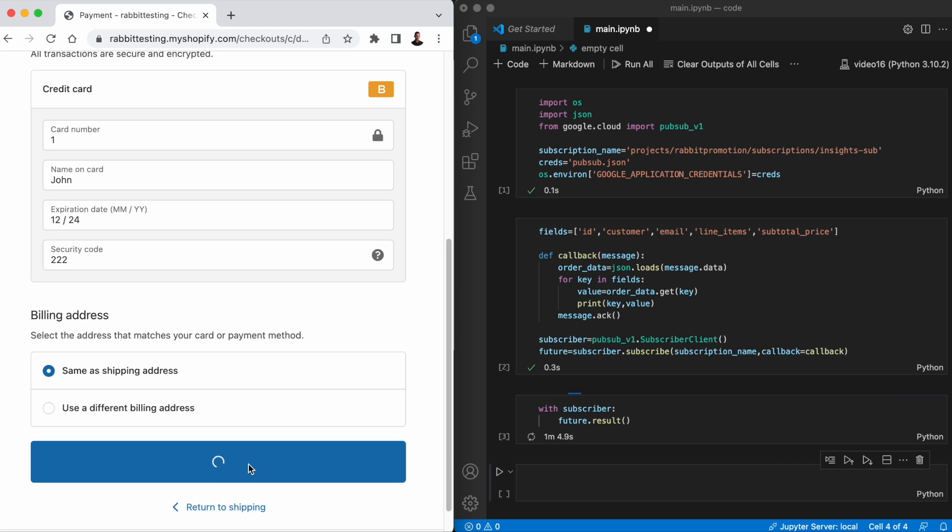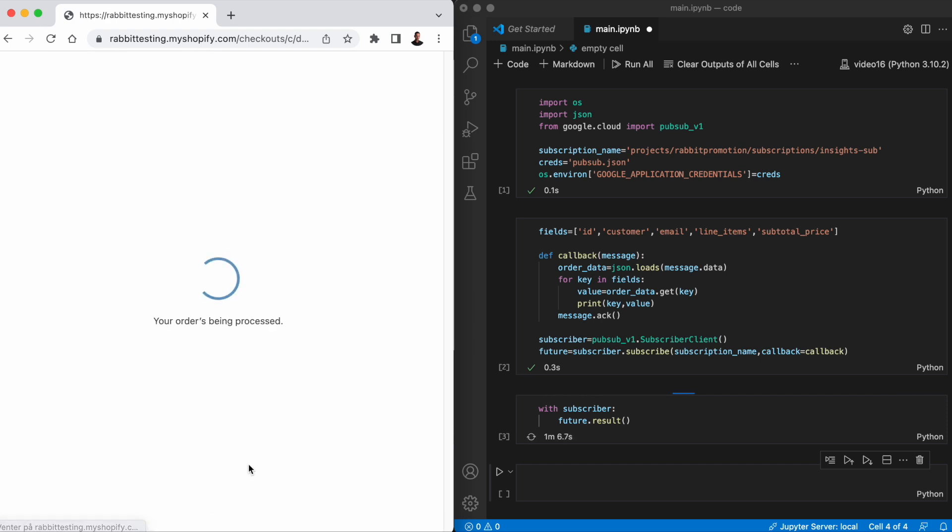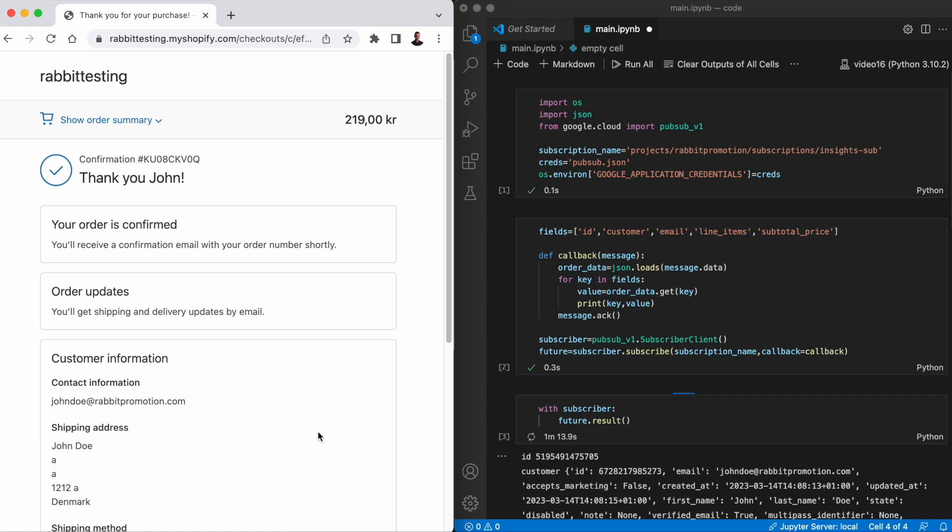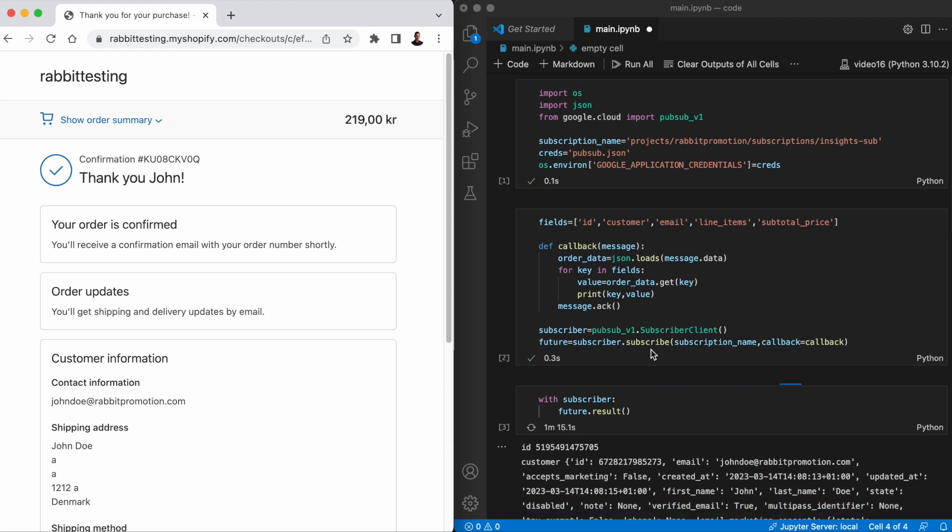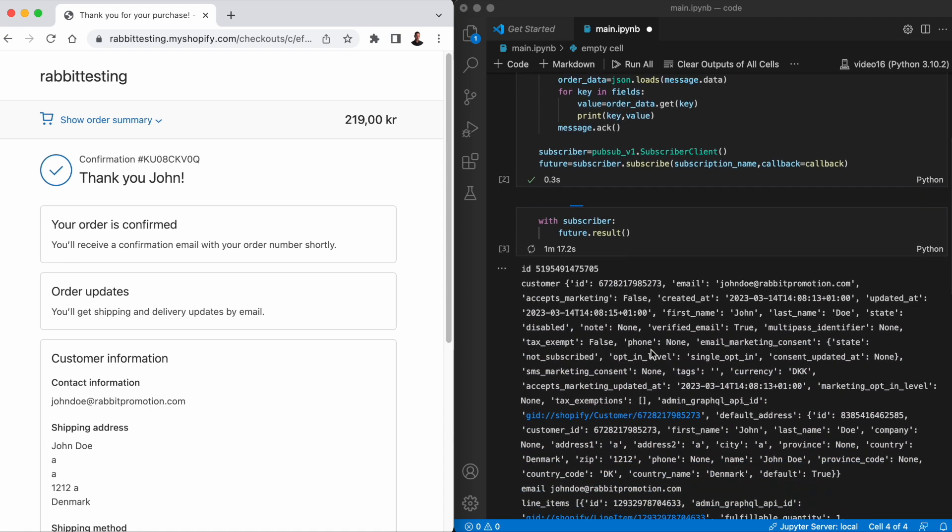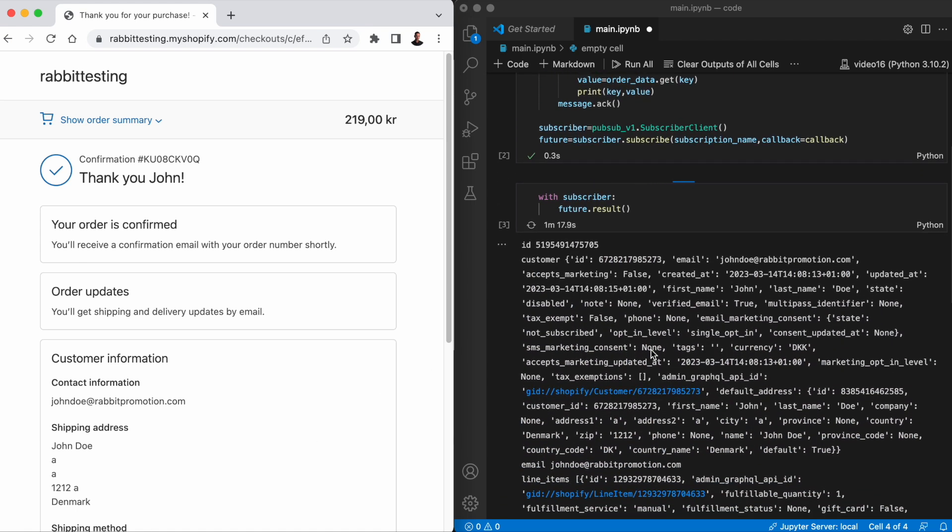Watch the subscriber to see what happens once the order has been confirmed. And there we go. Here's the data that we just streamed with the fields that were specified in the callback.